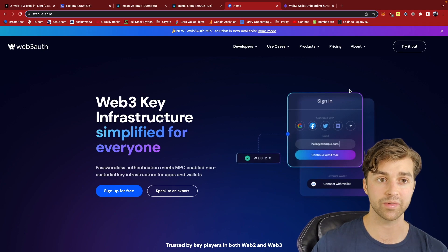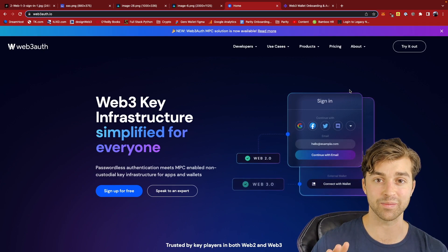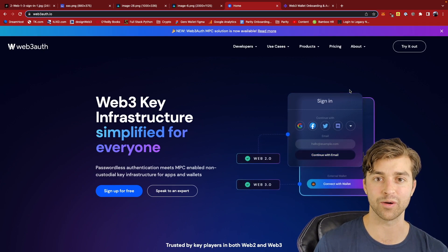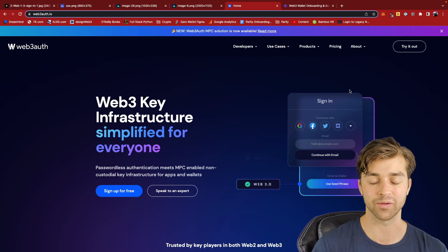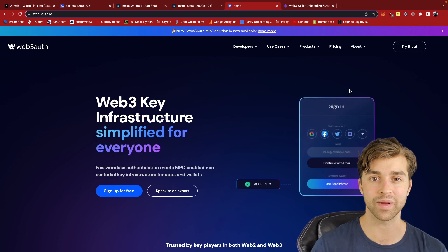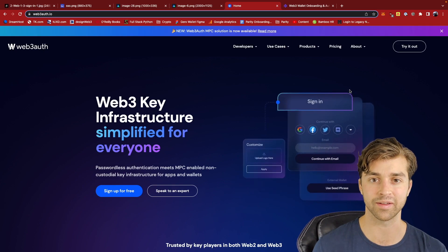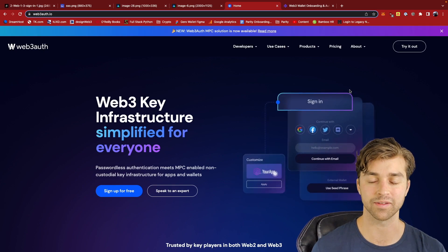So essentially, the user can onboard and sign in to their Web3 wallet just with a Web2 single sign-on flow. And this is incredible, and this is a massive improvement over current Web3 onboarding solutions. Thank you.